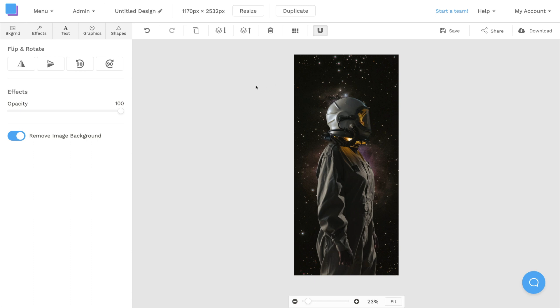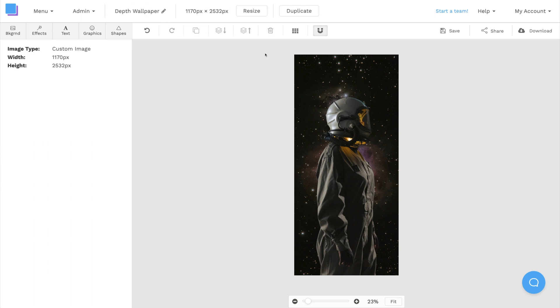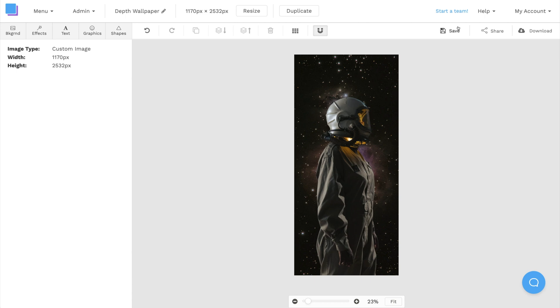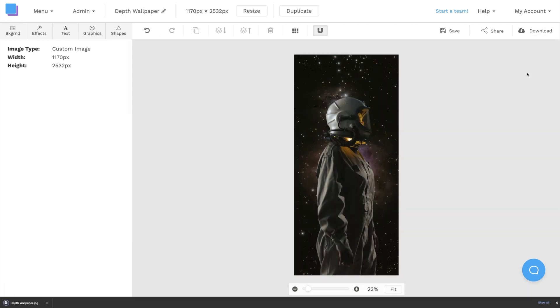Once everything looks good, I'll click on the pen icon to rename the graphic, and then I'm going to save to avoid losing any progress, and I'll download the image as a Retina JPEG.